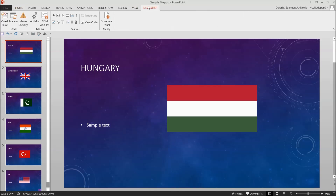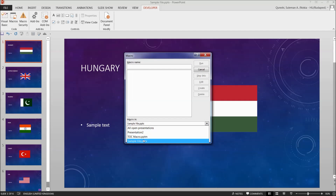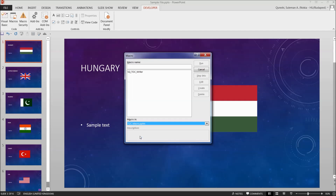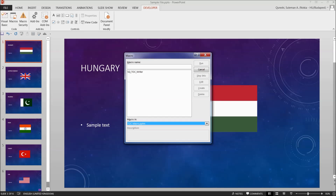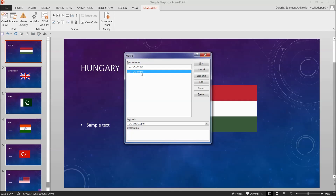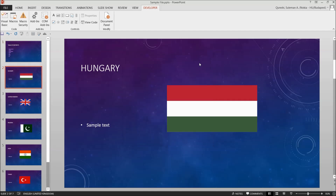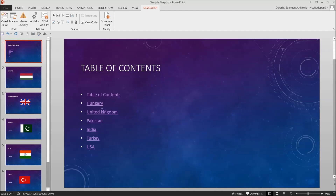I want to make a table of contents for this file. I'll go to Developer again. In case you can't see the Developer tab, I'll show you how to enable it shortly. I'll go to Macros — I need to find the Table of Content macro file. Remember, you have to keep the TOC macro file open at all times. If it's not open, you can't access the macro. I'll click on it and now I can see the table of contents has been automatically created.